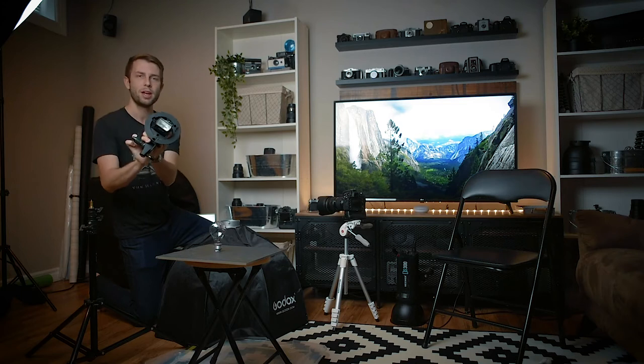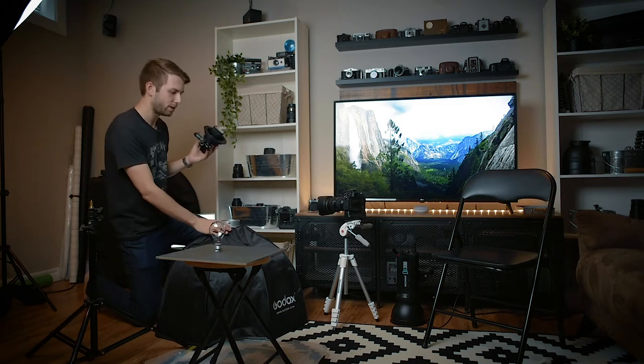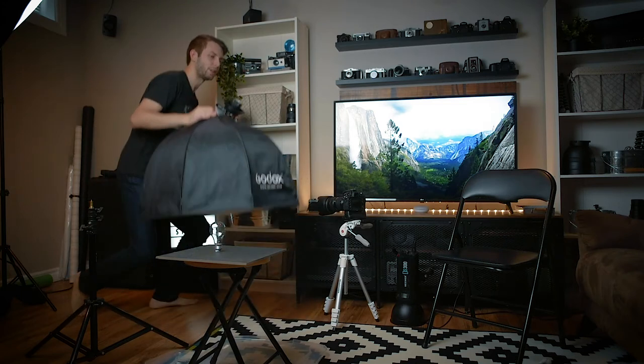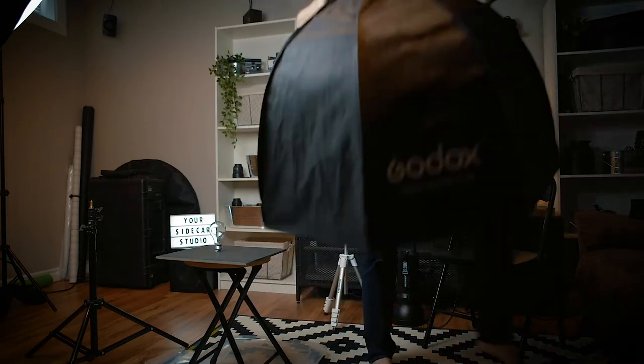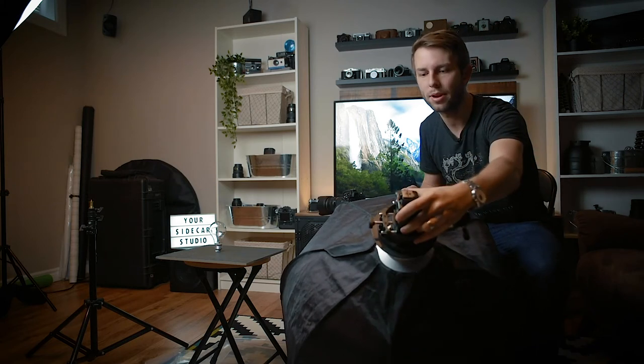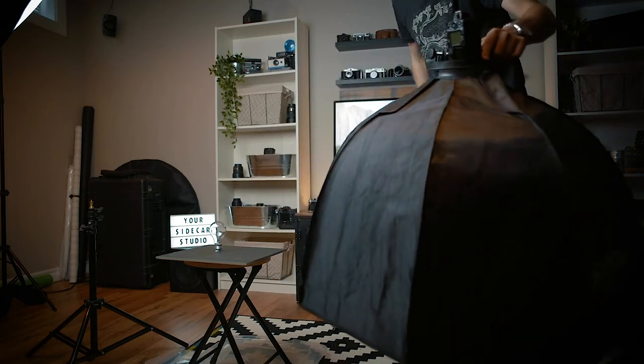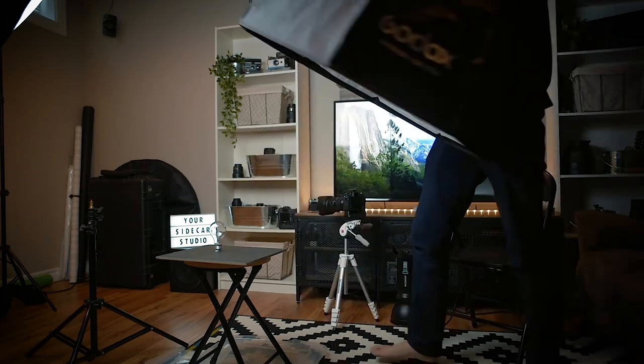So I use what's called the Bowens mount system. It's pretty universal and so it actually has three pins right here in the mount, and then there's three pins on every one of my light modifiers like this. Like that, there's three pins, and then all you do is take the light and attach it like so. There we go, and it's locked in place, good to go, we've got our light.